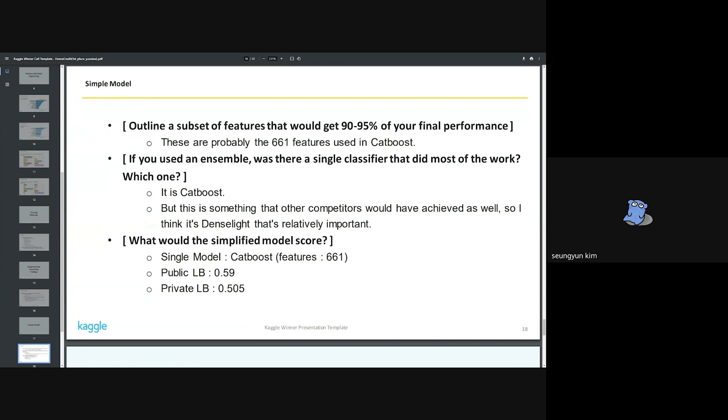What is the simplified model score? As I said, the simplified model is CatBoost. The scores are as follows here. The cross-validation score was about 0.706.